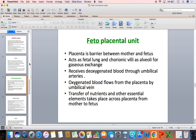The upper extremities and the coronaries receive the better oxygenated blood, with an oxygen content of approximately 28%. The lower extremities receive the poorly oxygenated blood, with an oxygen content of around 24%.